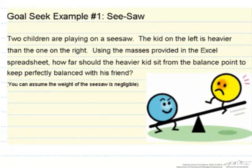Excel has a very important function called Goal Seek, and in this screencast we are going to show you how to use it. What we are going to use as an example are two children that are on a seesaw.